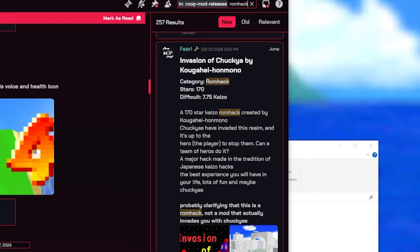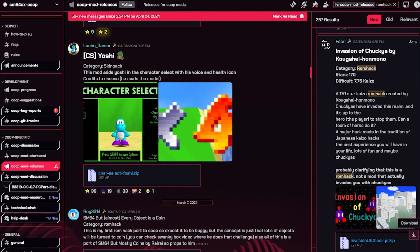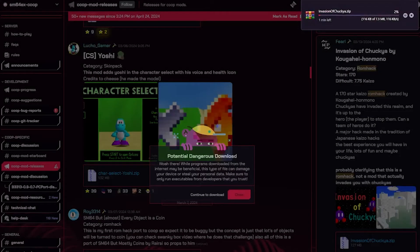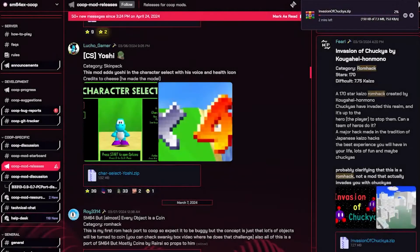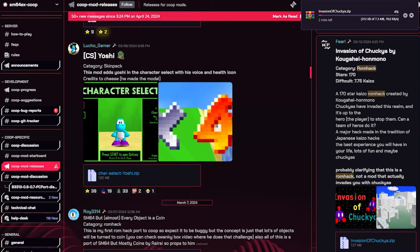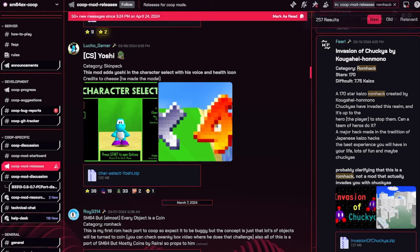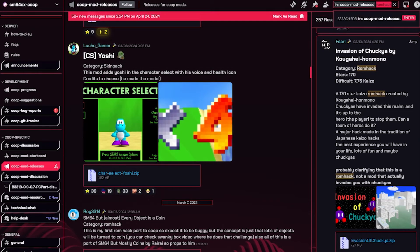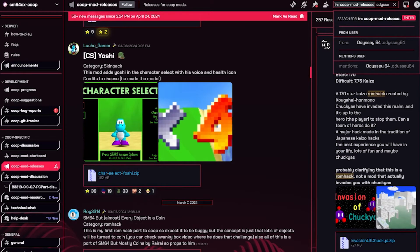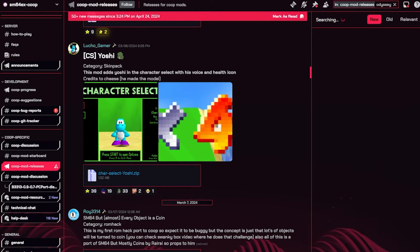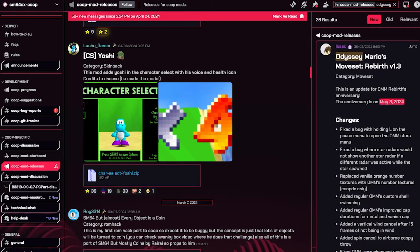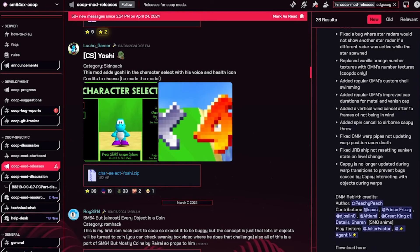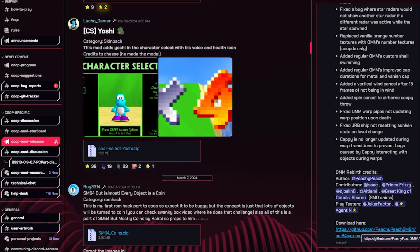How about Invasion of Chuckia? Yeah, let's do this one. So you press the download, continue to download, and that's basically it. Now you just kind of wait a little bit. While that is downloading, let's also search up a mod. I want the Odyssey Mario moveset so I'm just going to search up Odyssey. Boom, here it is. Now this one has a little download button here so I'm going to just press that. Boom, it's also downloading.